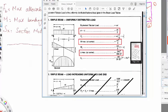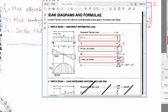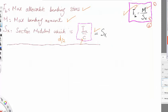Here are the charts. For a simply supported beam, the maximum shear R equals V, the maximum bending moment is WL² divided by 8, and the maximum deflection is also given. All of these are highlighted. The process is: you are given the maximum allowable bending stress, you calculate the maximum bending moment using the charts, then you calculate the section modulus, and finally select a section.